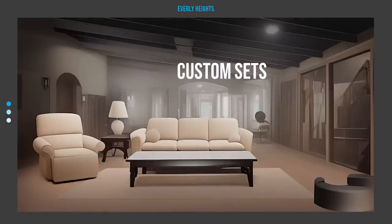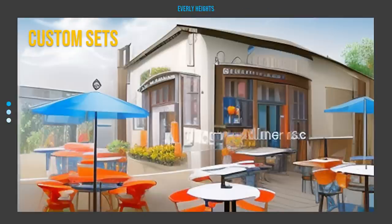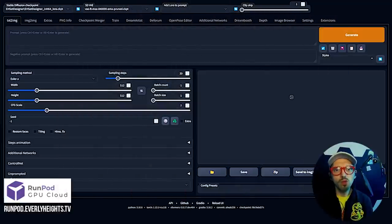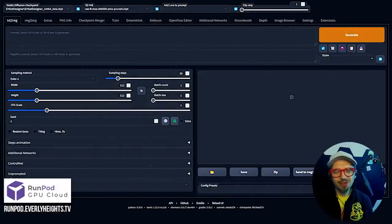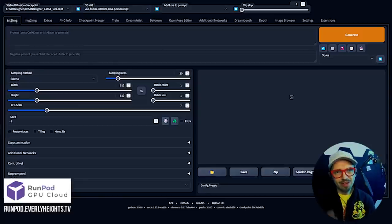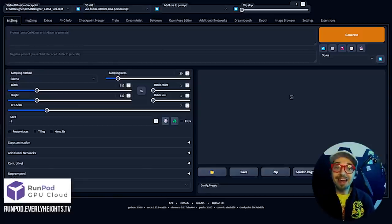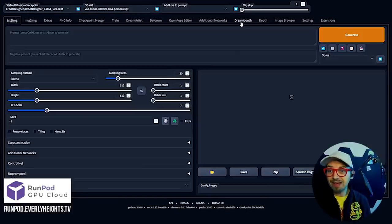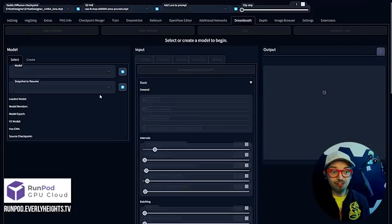First up is Dream Booth. If you've played around with iOS apps like Lenza and their Magic Avatar Picture Generator, Dream Booth is what they were using behind the scenes. You send in a few pictures and they figure out the style of your face and send you back a bunch of pictures in fantasy artwork. You can do all of that on your computer with Stable Diffusion.